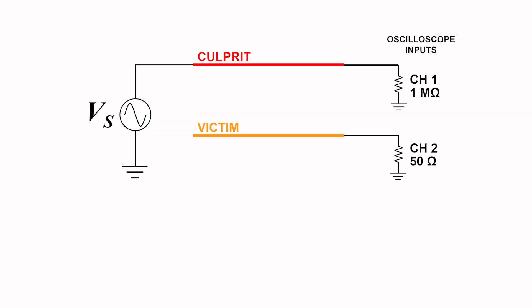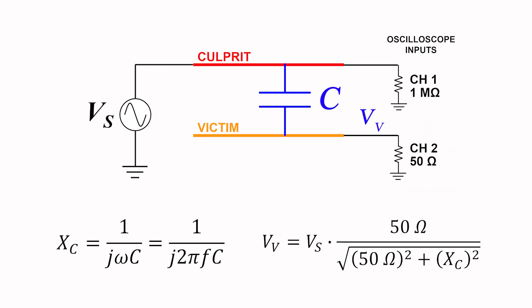The circuit is a simple impedance divider between the 50 ohm input of the scope and the capacitance between the wires, which we will estimate to be approximately 20 pF. The applied potential to our culprit wire will be a constant level of 10 volts peak-to-peak. Starting at a frequency of 10 kHz, the capacitive reactance will be about 800 kOhms. We expect that to produce a coupled potential on the victim wire on the order of 0.6 mV.